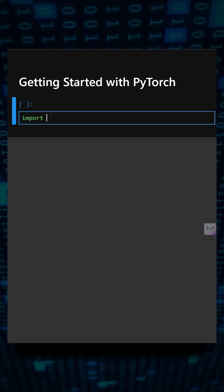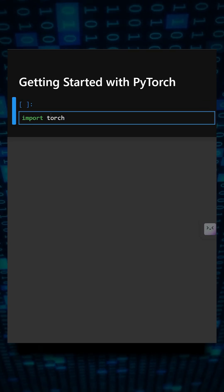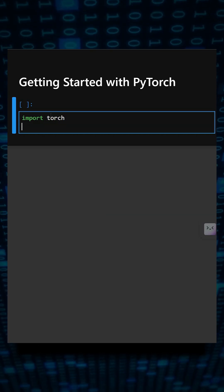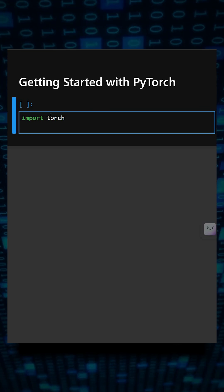First, we'll import the library. We'll import torch. This imports the PyTorch library, and now we'll create a tensor.